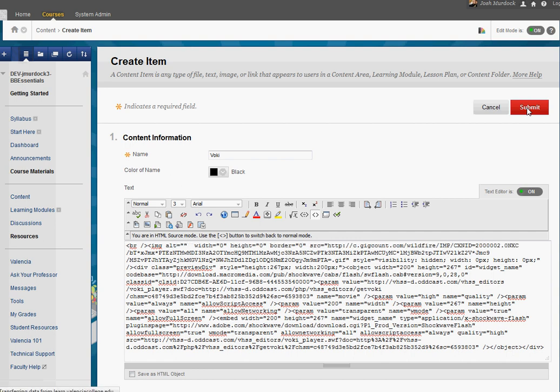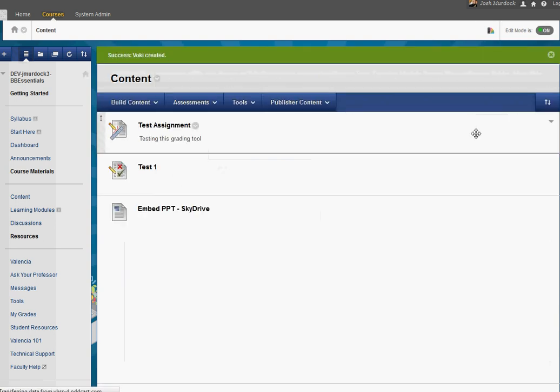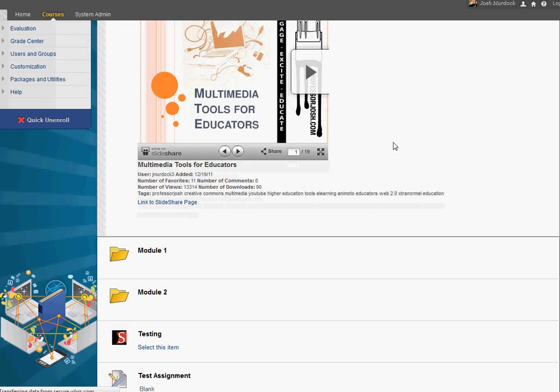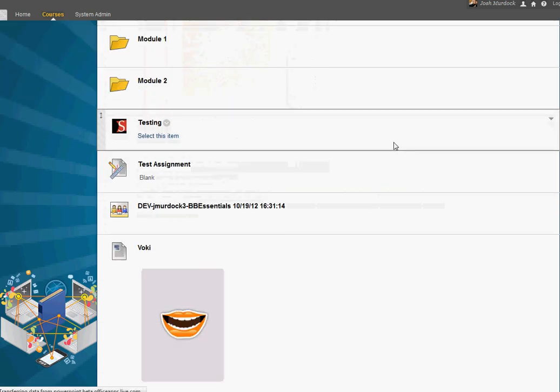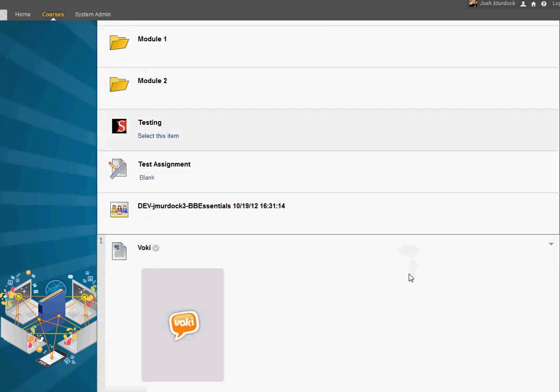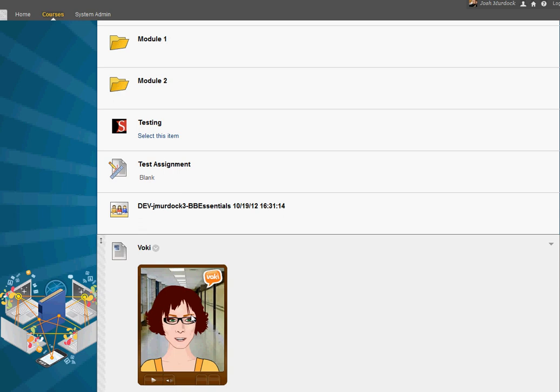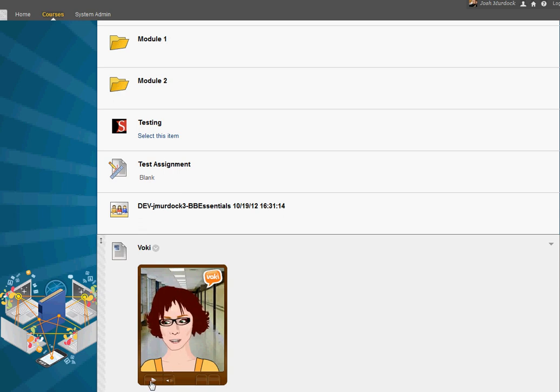What this should do is create this for me now. So if I scroll all the way down at the bottom here now, I'll see my Voki now is embedded into here. And I can click play and I can listen along.